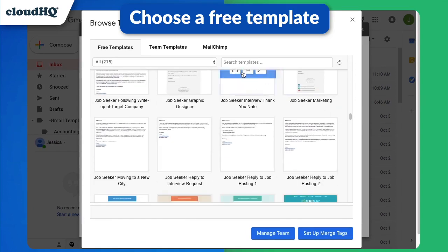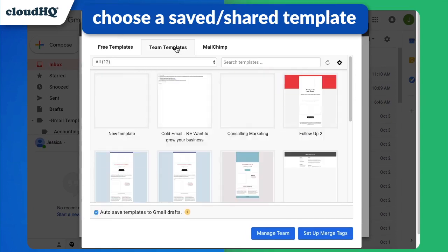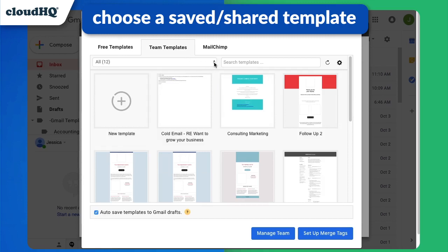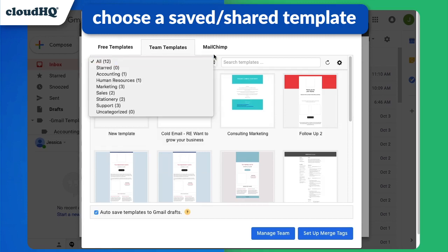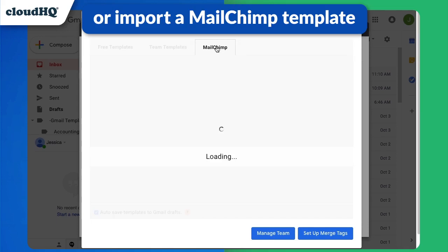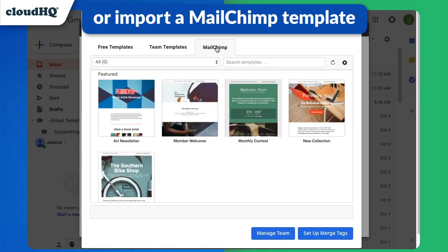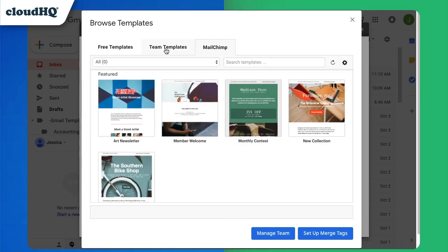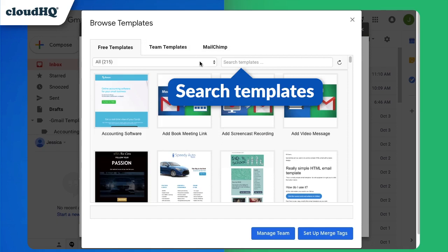Choose from your saved or shared templates here. Or you can import a template from Mailchimp. You can also search for specific types of templates here.